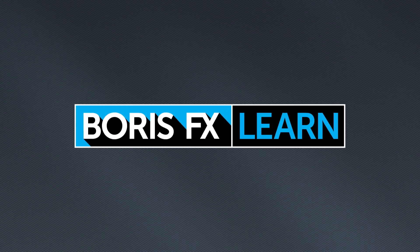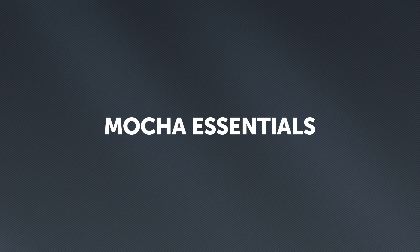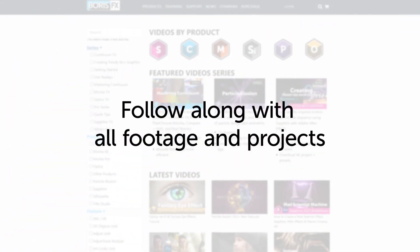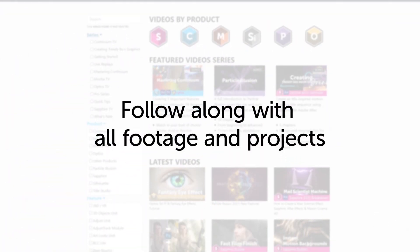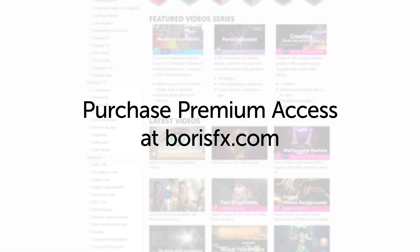You've been watching the free version of Mocha Essentials. To download all videos, projects and footage, purchase the premium version available at borisfx.com.